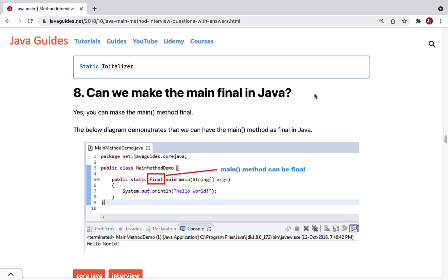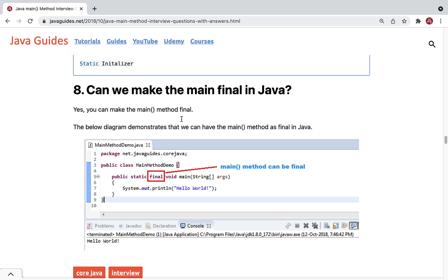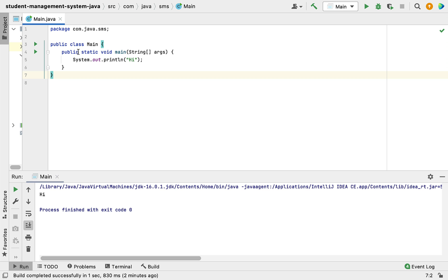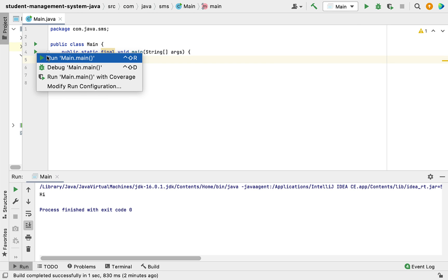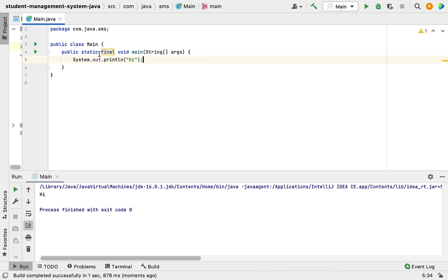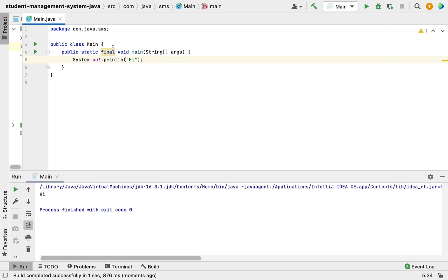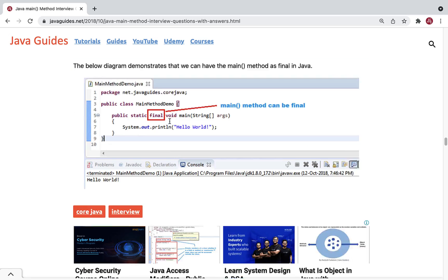The next question: can we make the main method final in Java? Yes, you can make the main method final. Let me demonstrate — I'll add the final keyword to the main method and run the program. It works properly. Making the main method final means it cannot be overridden in its subclasses, since final methods cannot be overridden in Java. So it is perfectly valid to declare the main method as final.